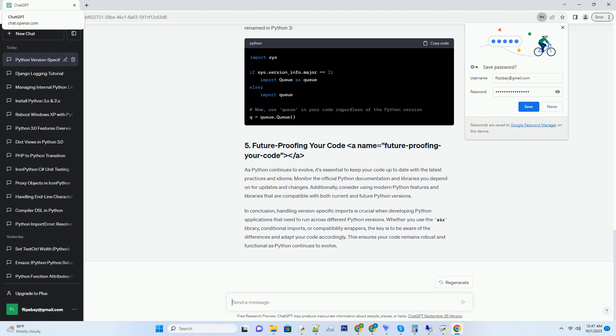Conditional imports allow you to choose which module or code block to execute based on the Python version. For instance, if you need to use the urllib module differently in Python 2 and 3, you can do the following.